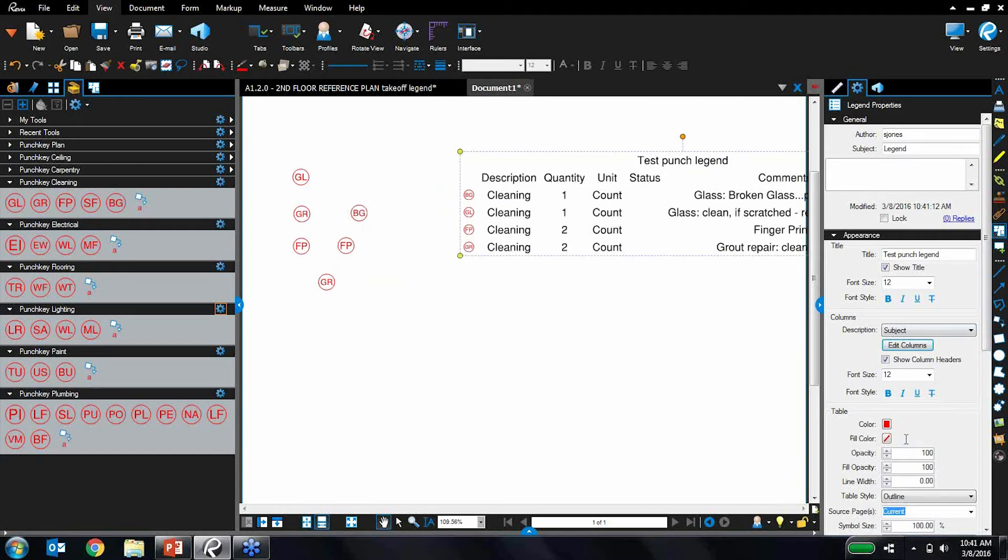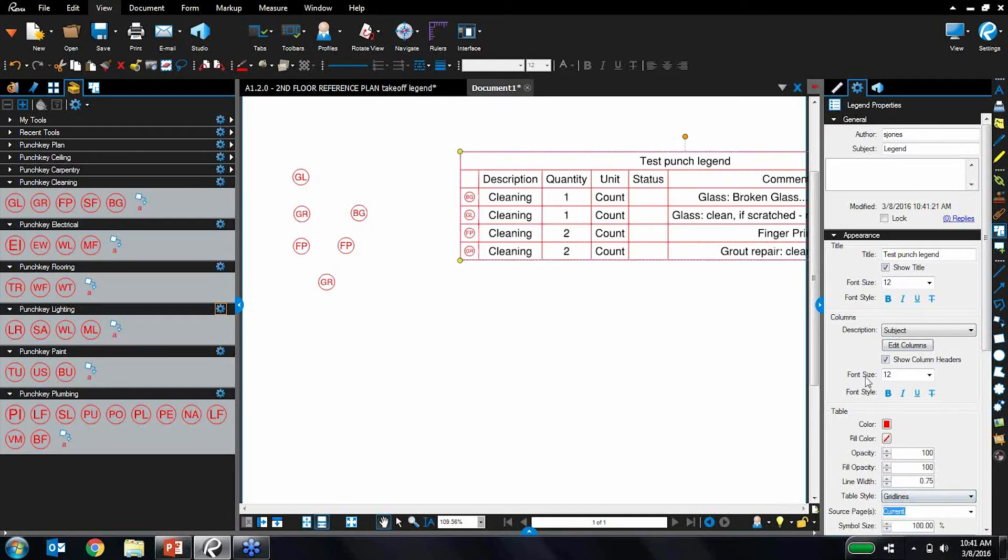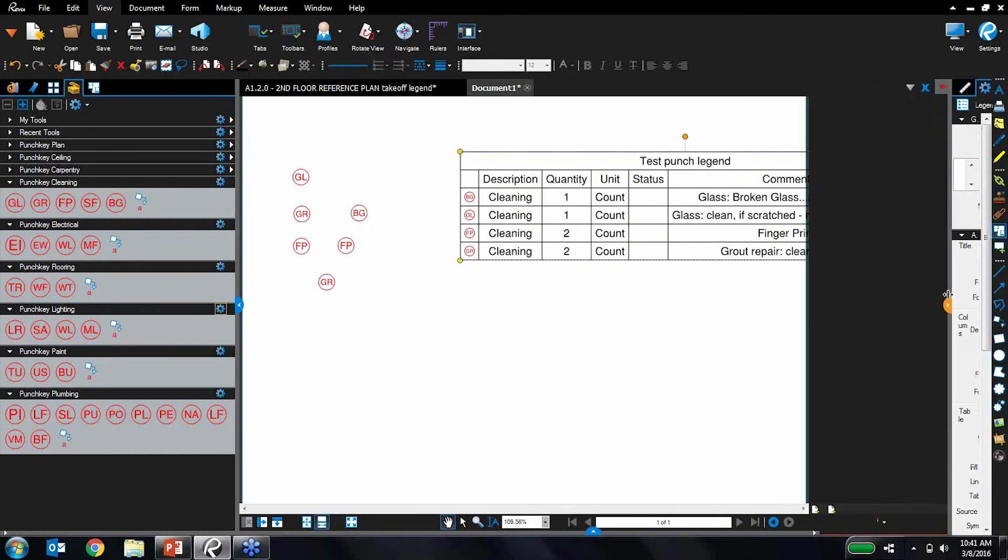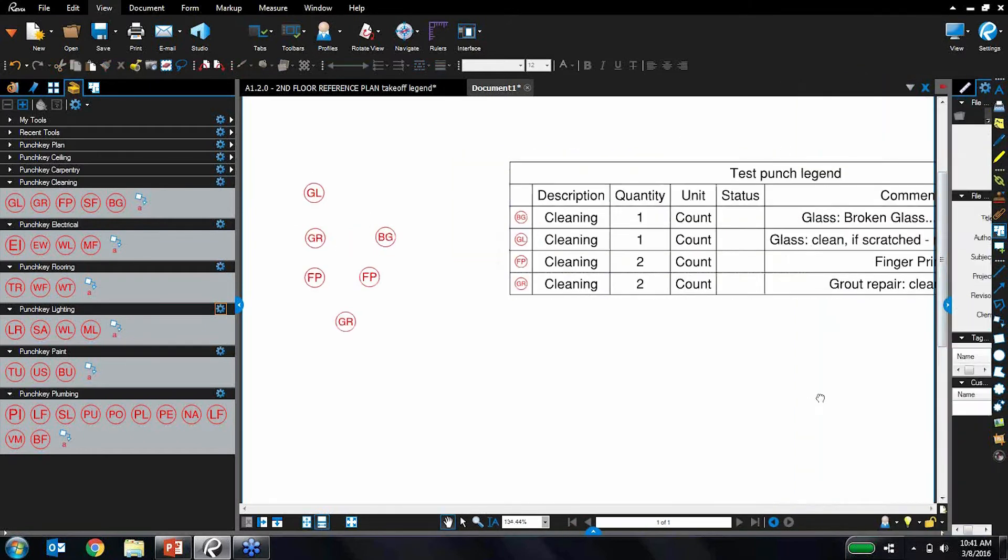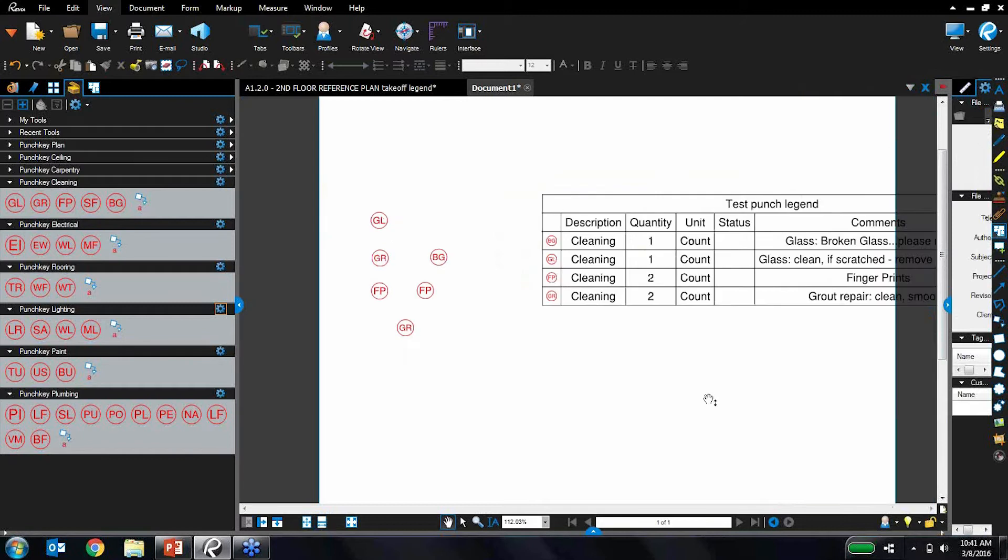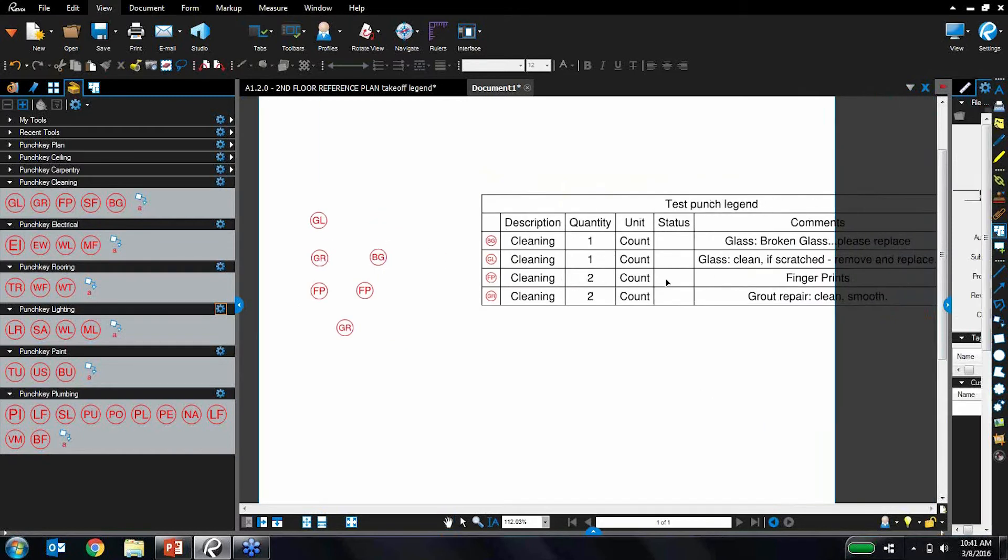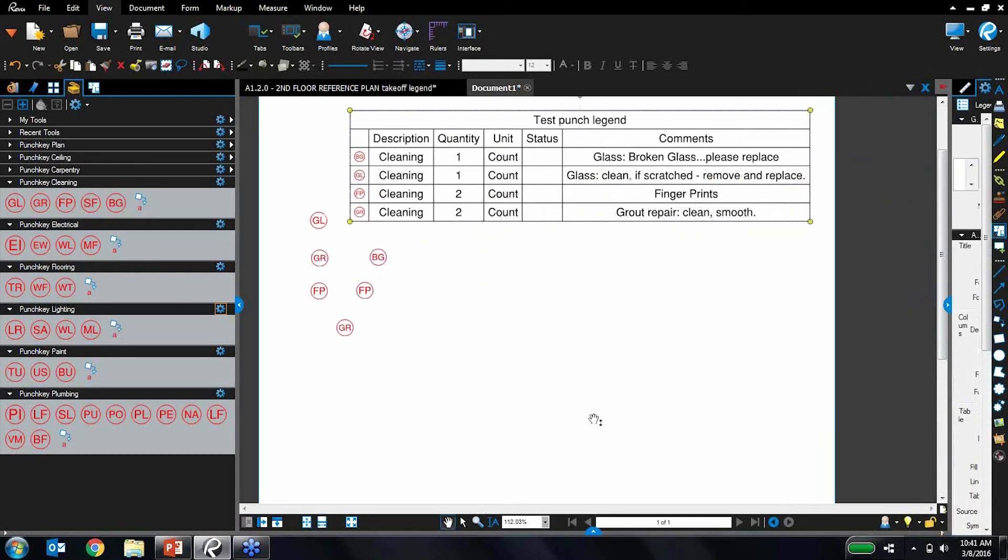Let's change the visual properties. I would like it to actually be a grid format. And let's do black lines instead of red. So there we go, I have customized this legend to my specific needs.